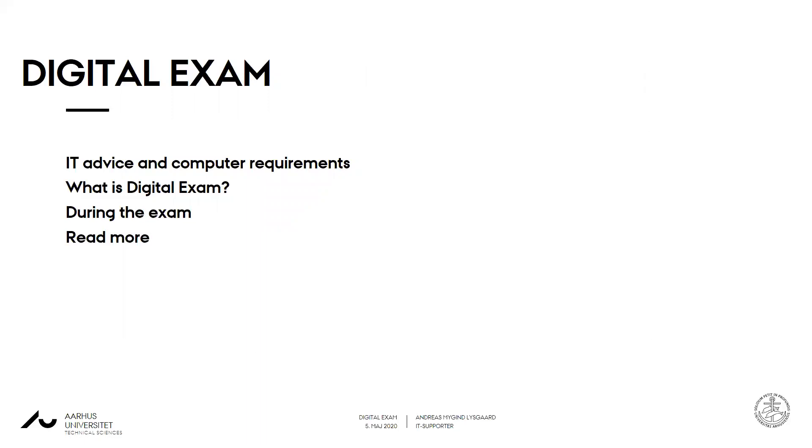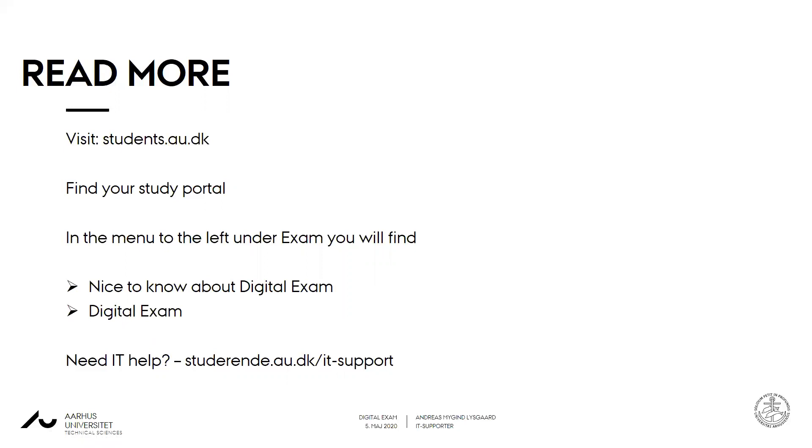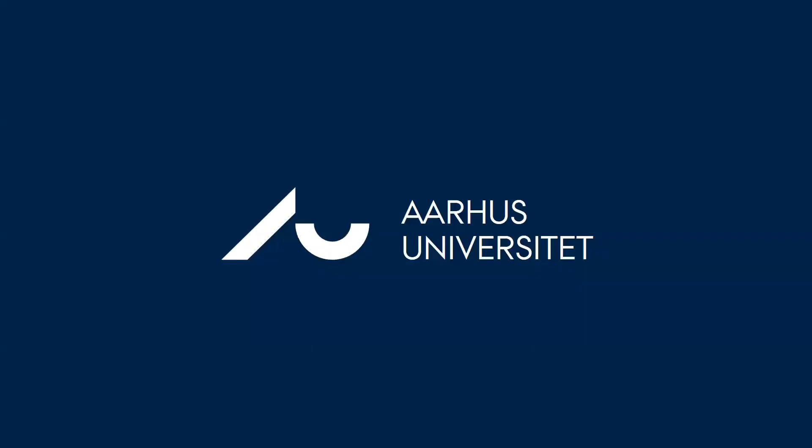If you need to read more, and we highly recommend this, please visit students.au.dk. Find your study portal by searching it in the top right corner. In the menu to your left under your study portal you will find lots of tips and guides on anything regarding digital exam. If you need other help for technical stuff please visit au.dk/it, or contact us at IT support. Good luck out there, bye bye.